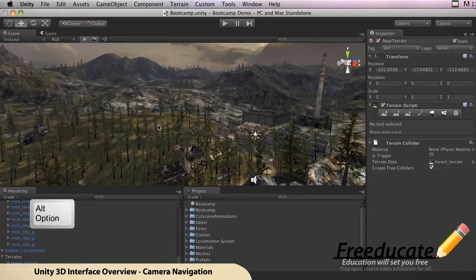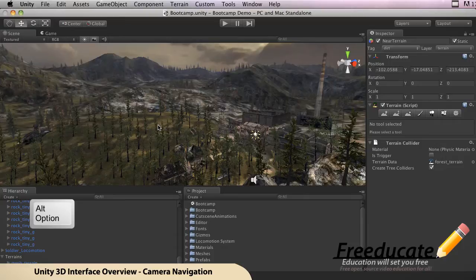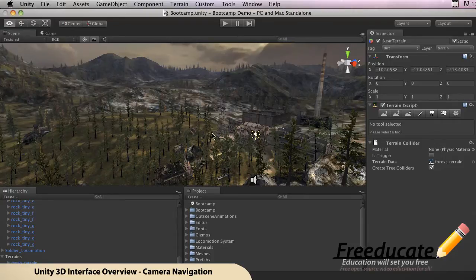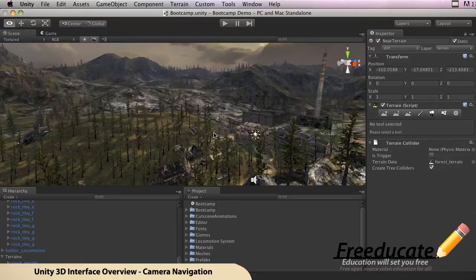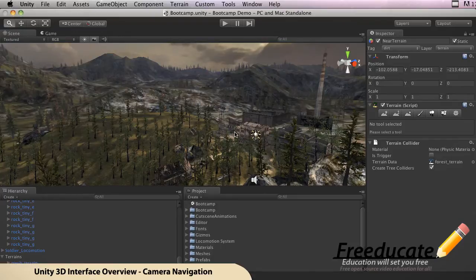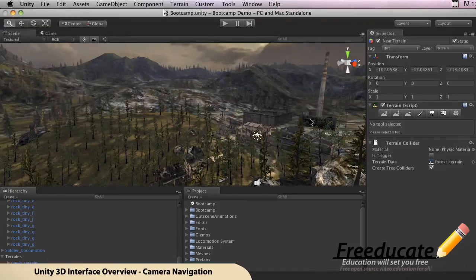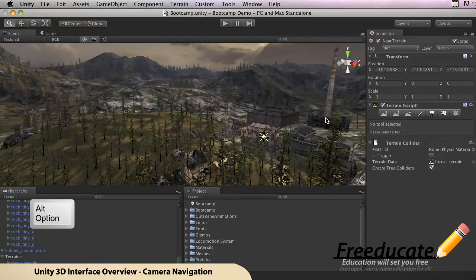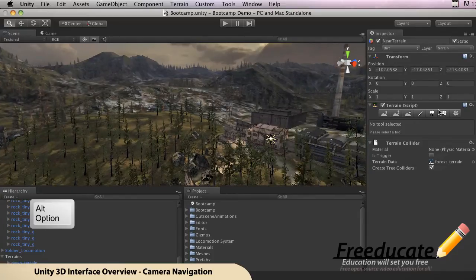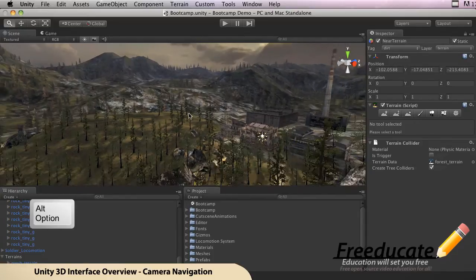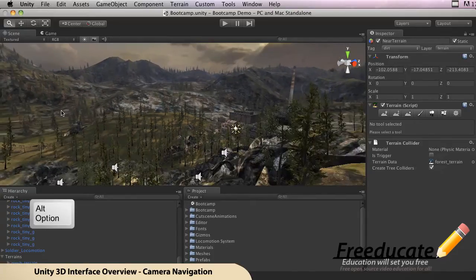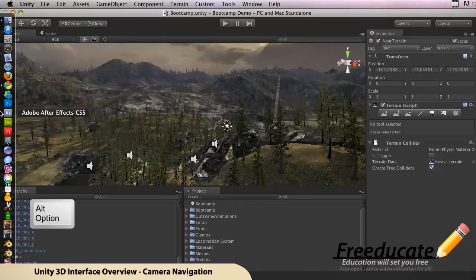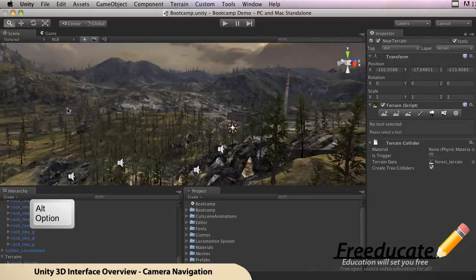All right, and again, I actually want to show you zoom from up here. Because it was kind of slow down there because we're so close to the ground, but if you hold down that Option/Alt key and you start moving, you'll see you move pretty quickly by holding down that middle mouse button.